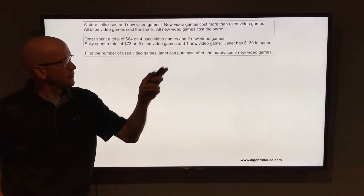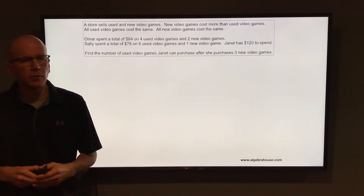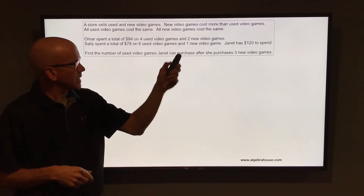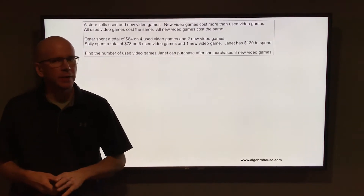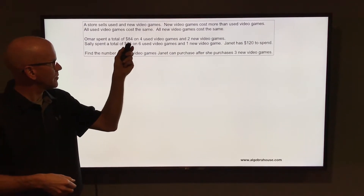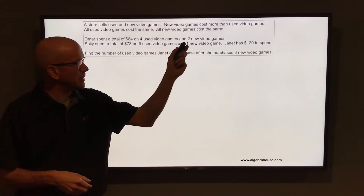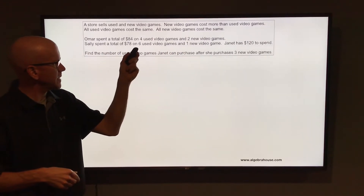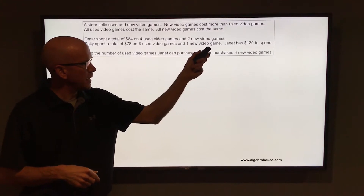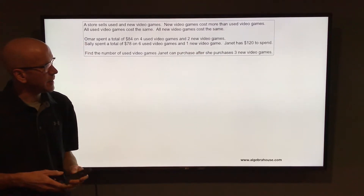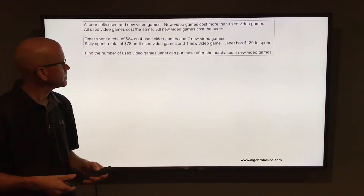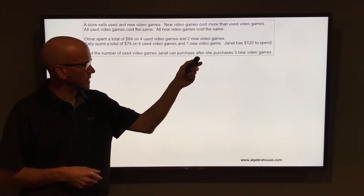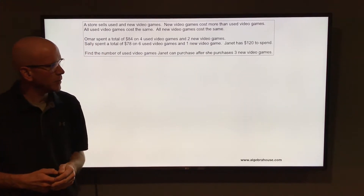A store sells used and new video games. New video games cost more than used video games. All used video games cost the same and all new video games cost the same. Omar spent a total of $84 on four used games and two new games. Sally spent a total of $78 on six used games and one new game. Janet has $120 to spend. Find the number of used video games Janet can purchase after she purchases three new video games.